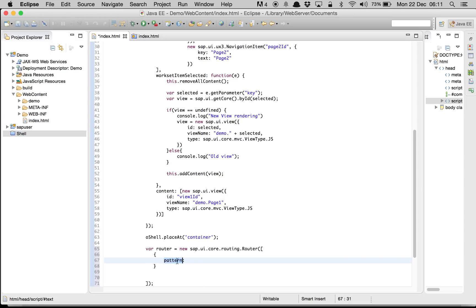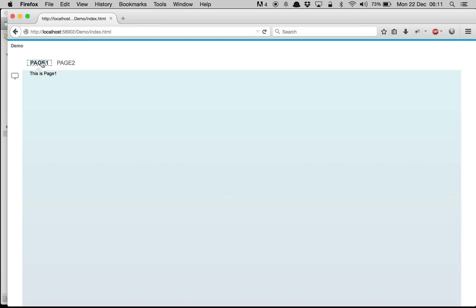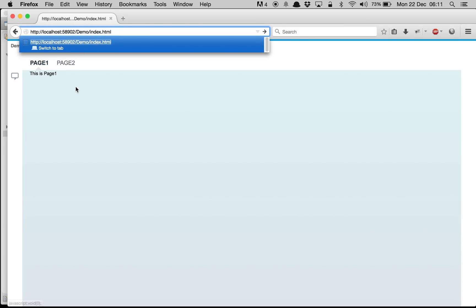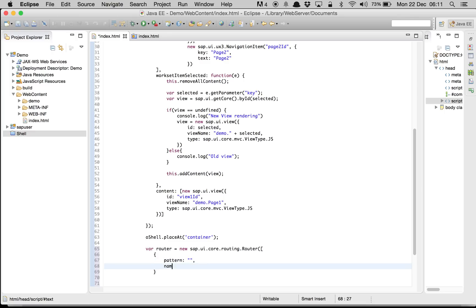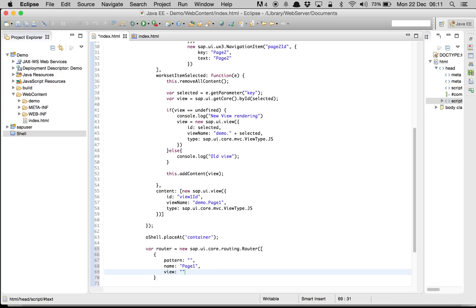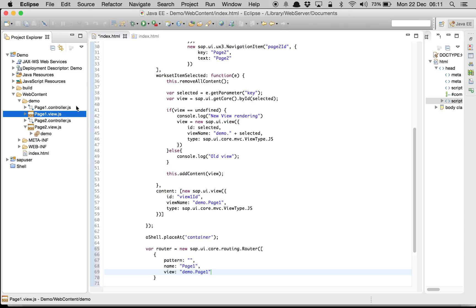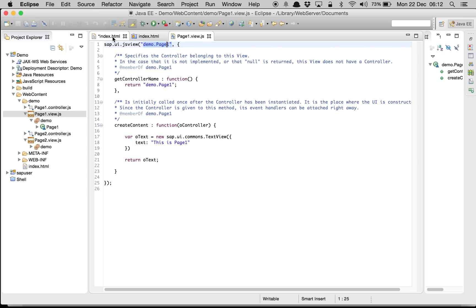We write a pattern — this is standard syntax. We give null here because the first page that loads doesn't have anything appended to the URL. Then we specify which view to load; in this case it's going to be page one, and the view name is demo.page1.